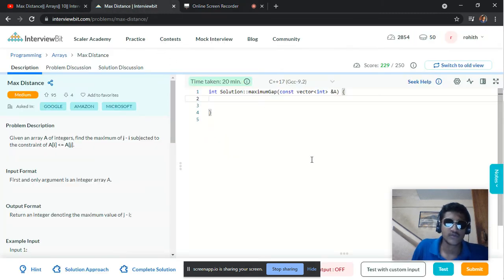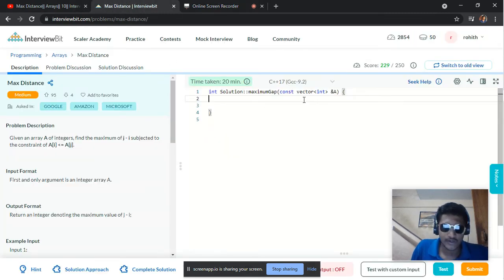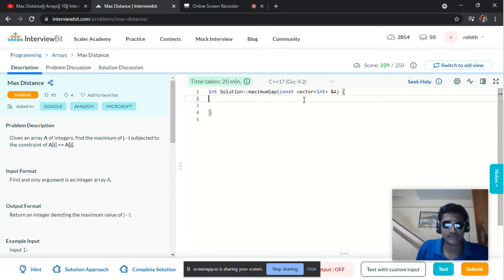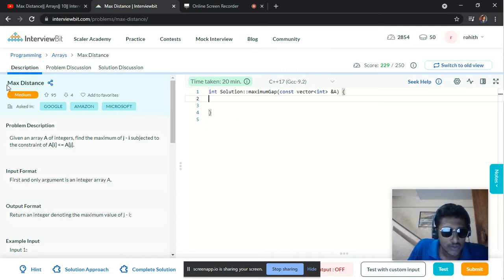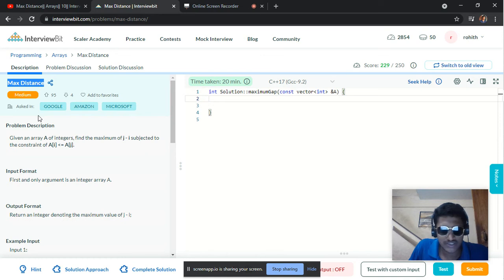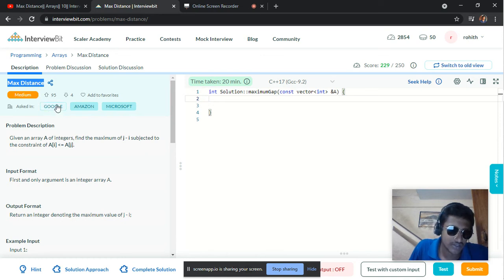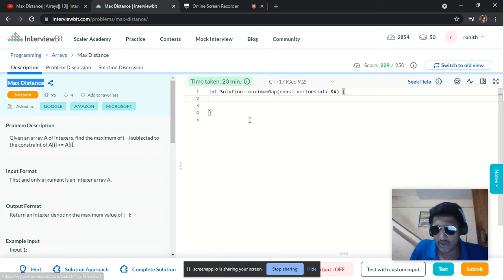Hey, what's up guys, welcome to another video in our video lecture series on data structures and algorithms. Today we are going to solve one more problem in arrays concepts on Interview Bit. The problem is 'Max Distance,' which is of medium level and was previously asked in Google, Amazon, and Microsoft interviews.